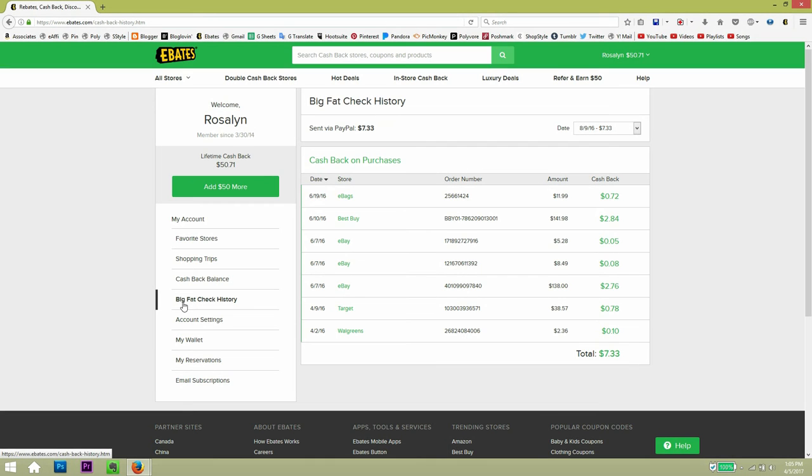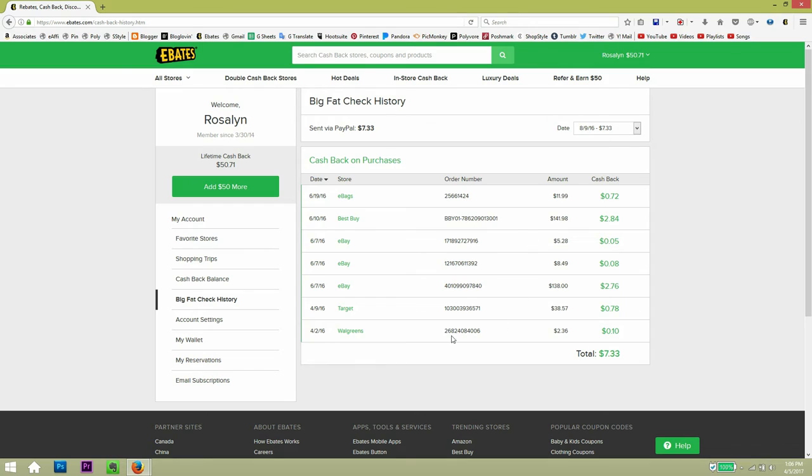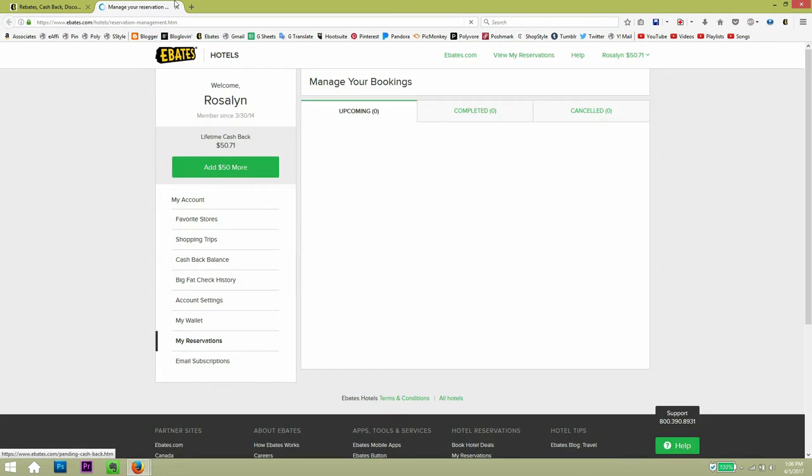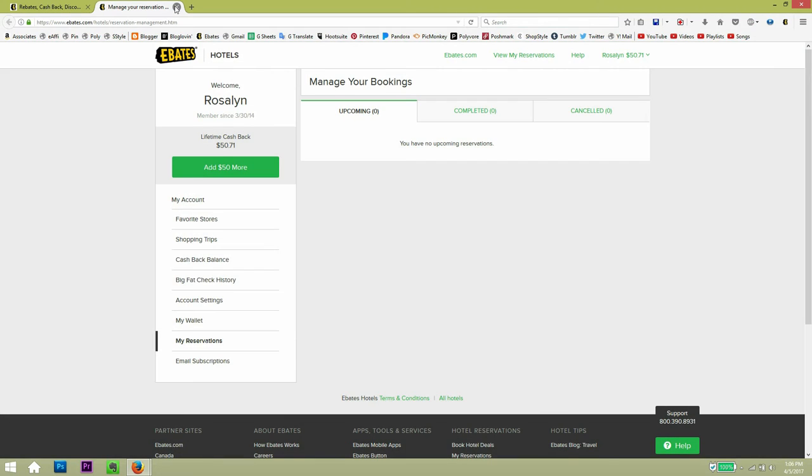And then going down to big fat check history, this is where you will see a summary of your transaction. So that way you get to see which store you bought from and how much did you get in cash back, which it may seem like not a lot, but it's like covering the cost of your shipping or taxes. So I think it's really great.